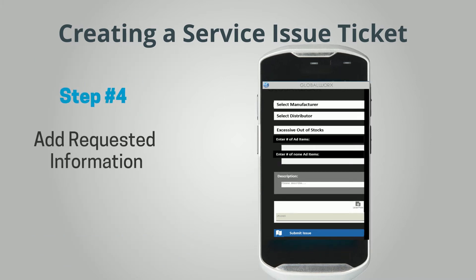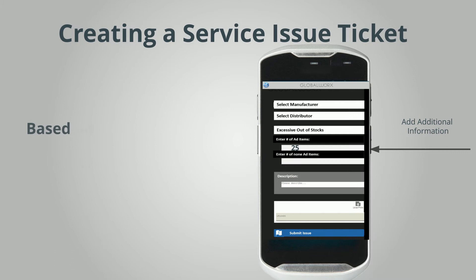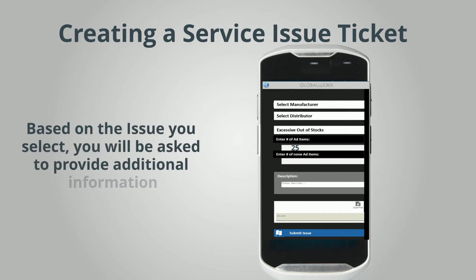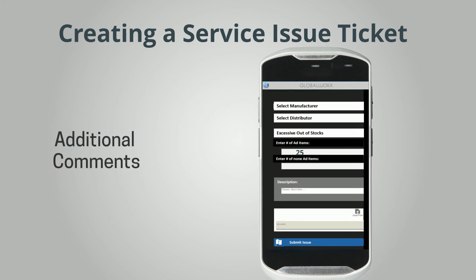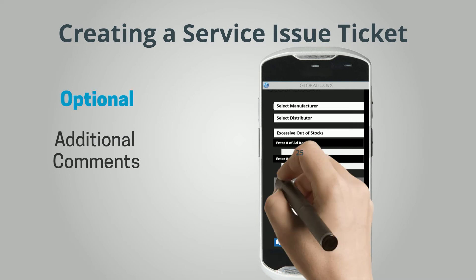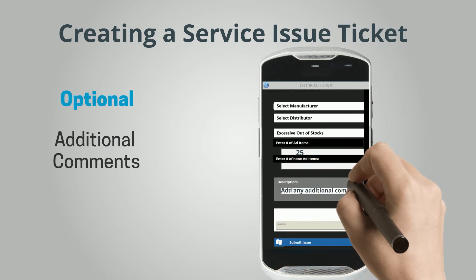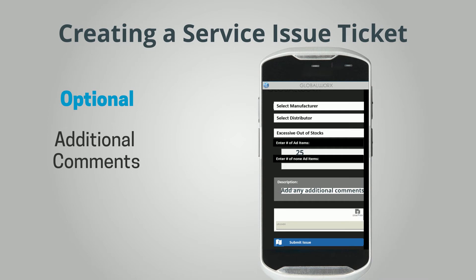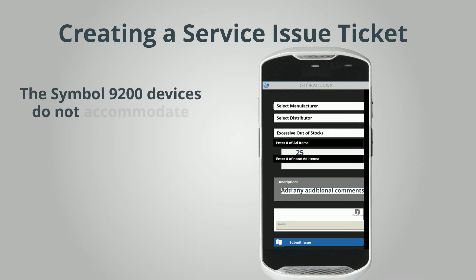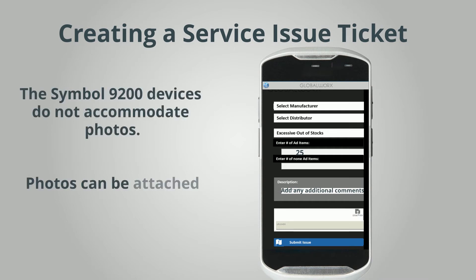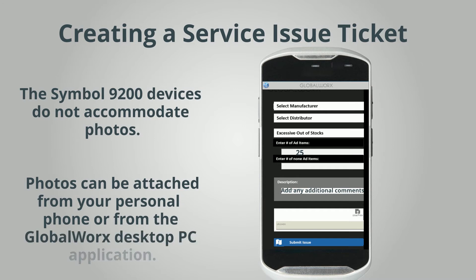Step 4: Add Requested Information. Based on the issue you select, you will be asked to provide additional information. Additional Comments is an optional step where you can add preformed text if necessary. Note that Symbol 9200 devices do not accommodate photos. Photos can be attached from your personal phone or from the Global Works desktop PC application.